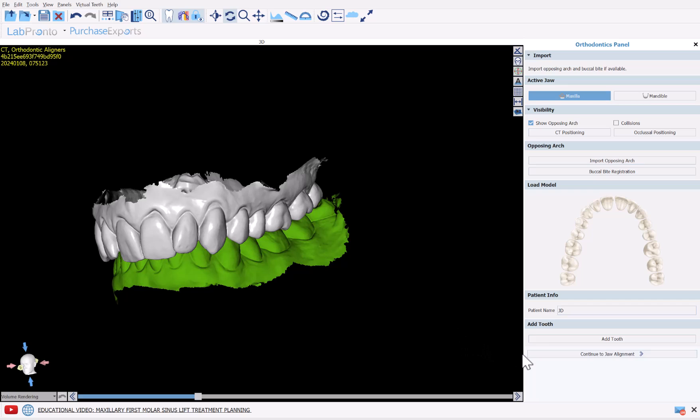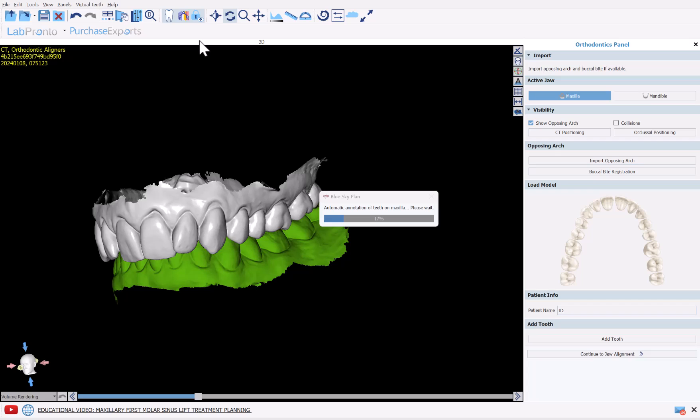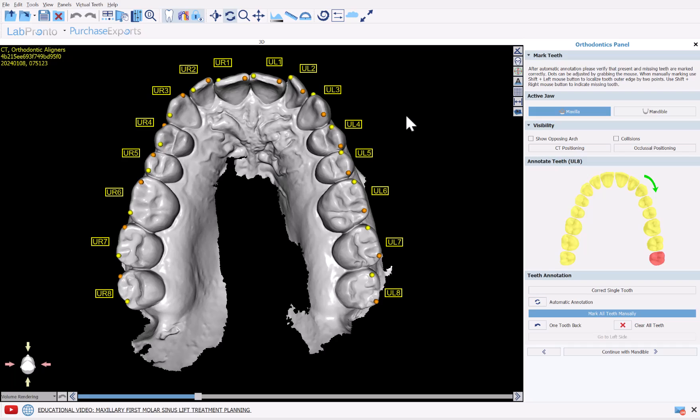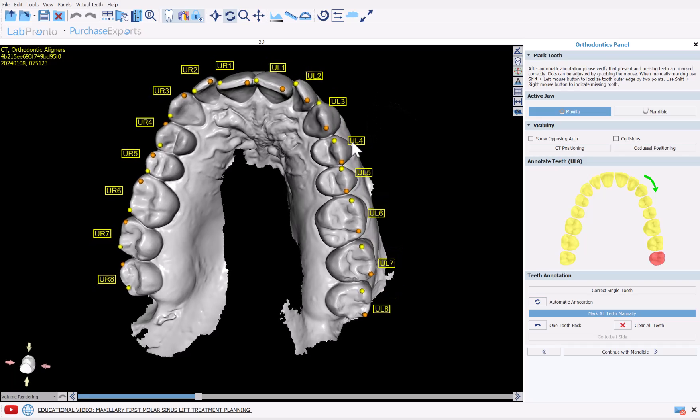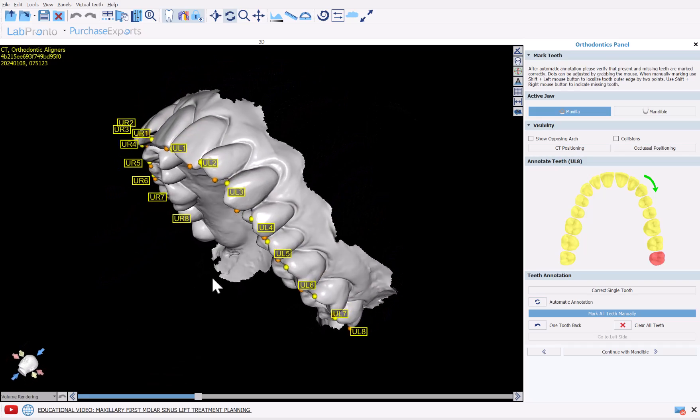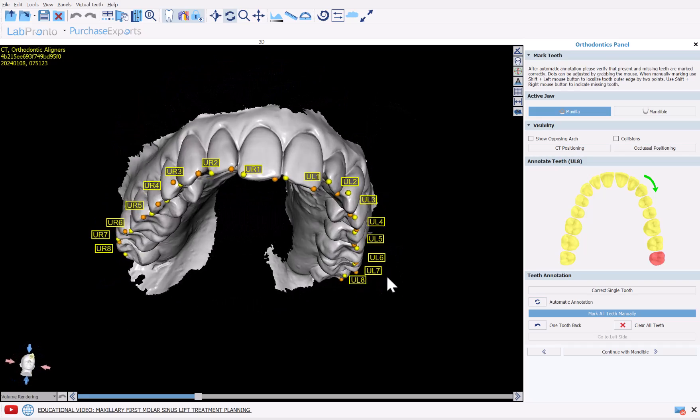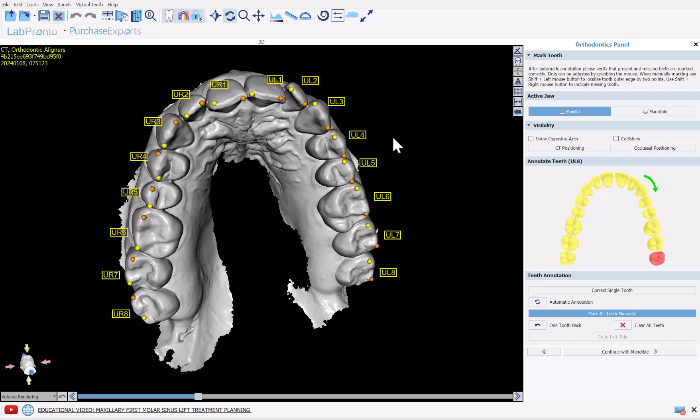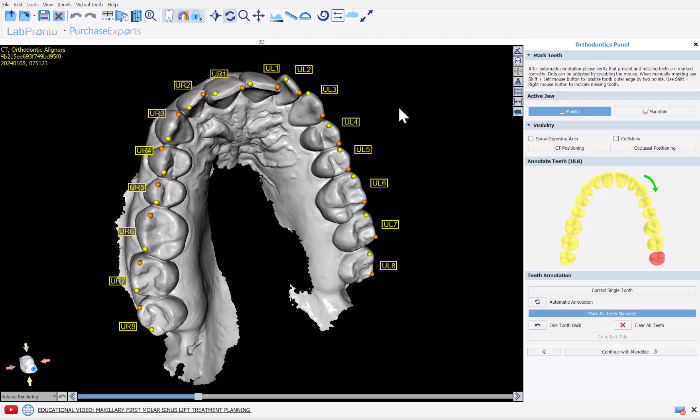So when relevant, use the Add Tooth option to add a missing tooth. And now I'm going to click Continue to Draw Alignment. The software is now automatically going to annotate and then it will segment the teeth. We can see that the software has now identified and annotated the teeth automatically.